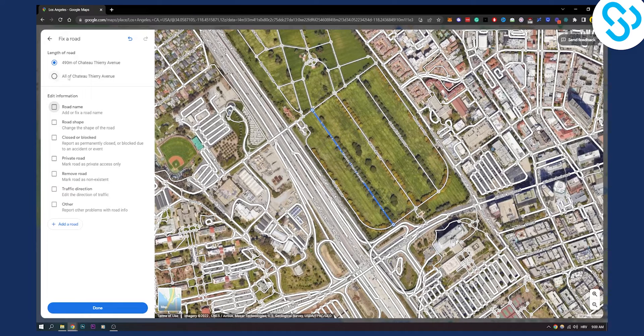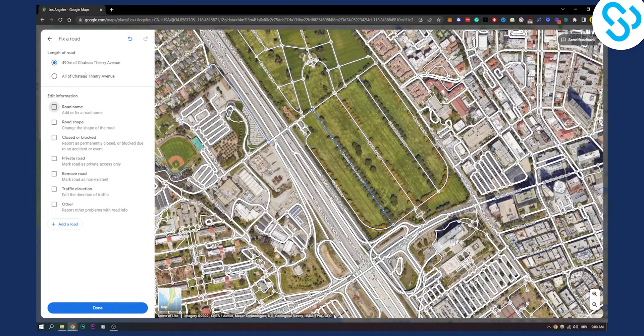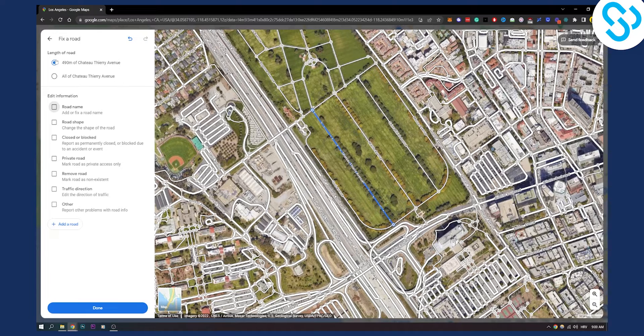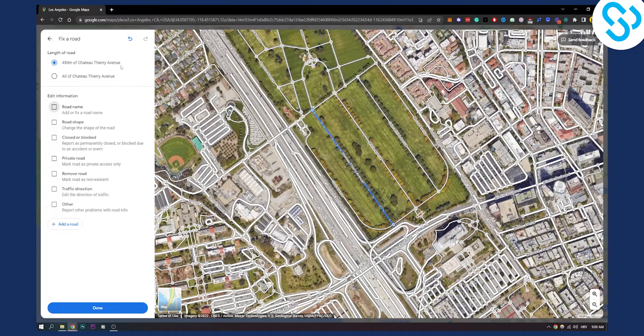We can click all of that avenue, which is Chateau Thierry Avenue or we can click just 490 meters of Chateau Thierry Avenue. Sorry for my pronunciation, but yeah.